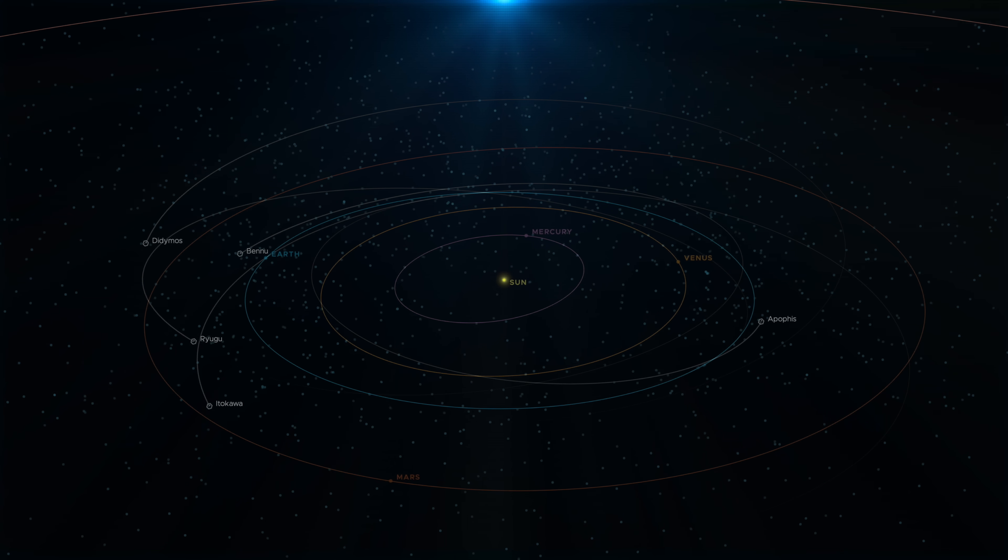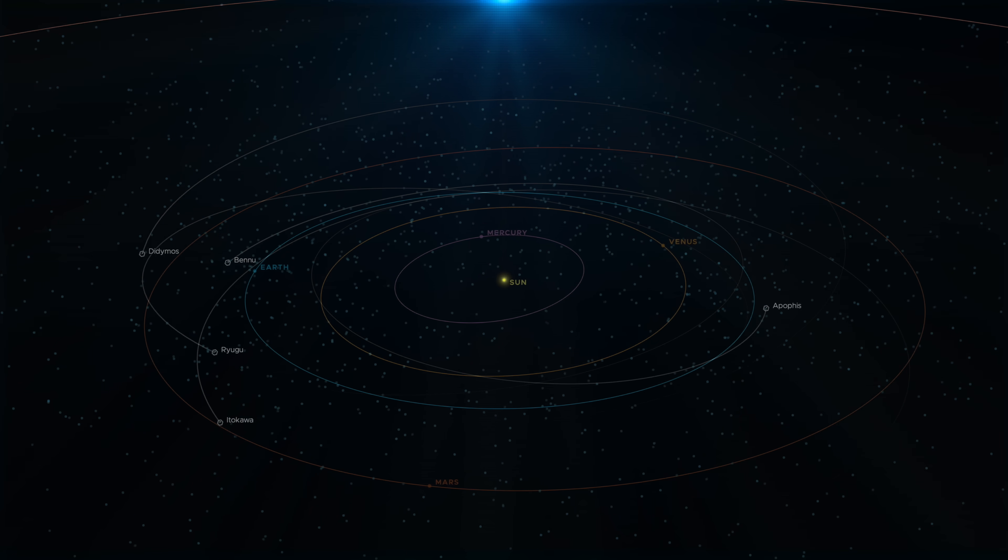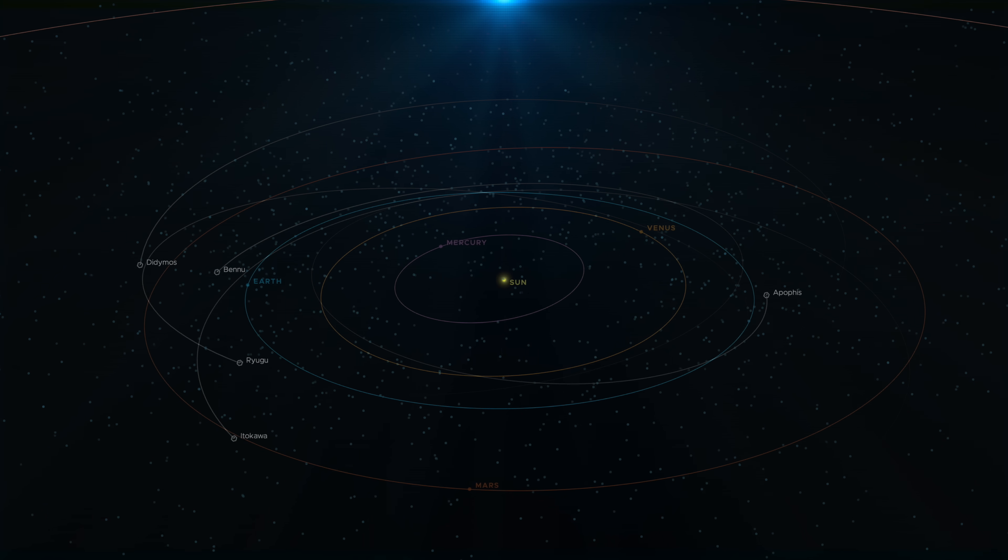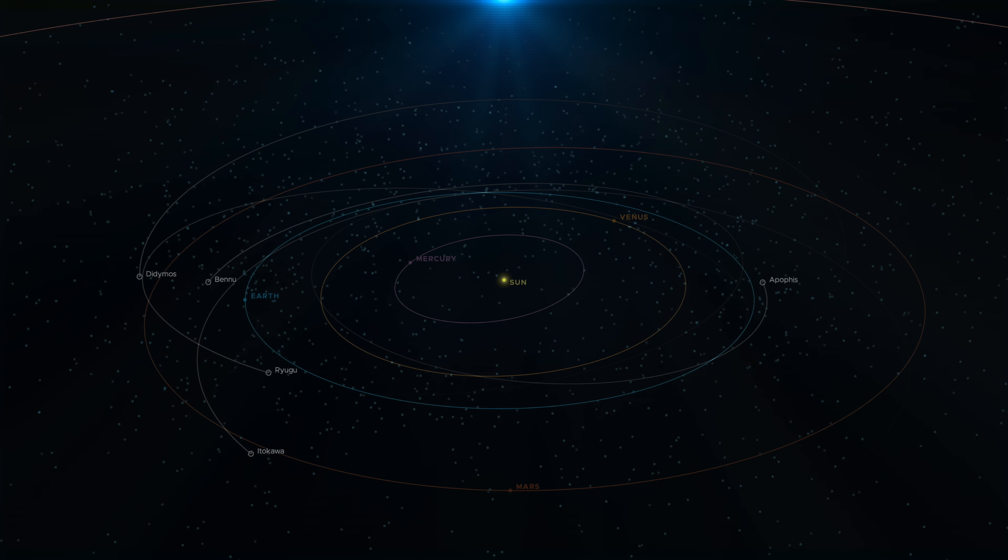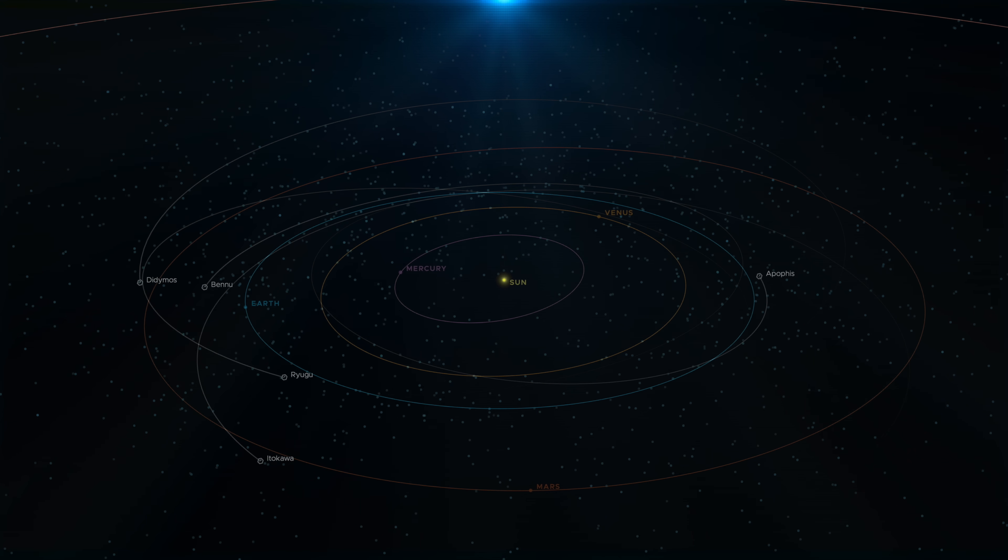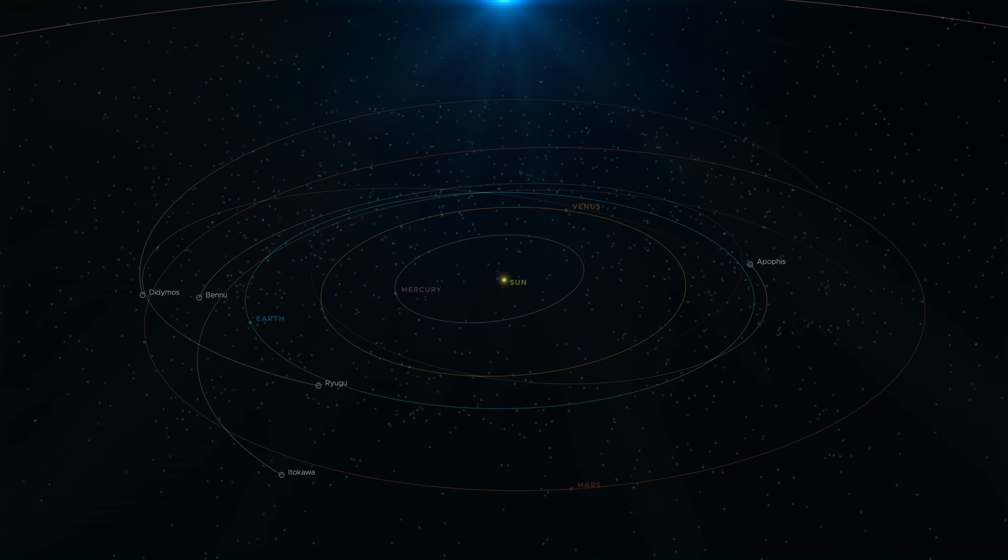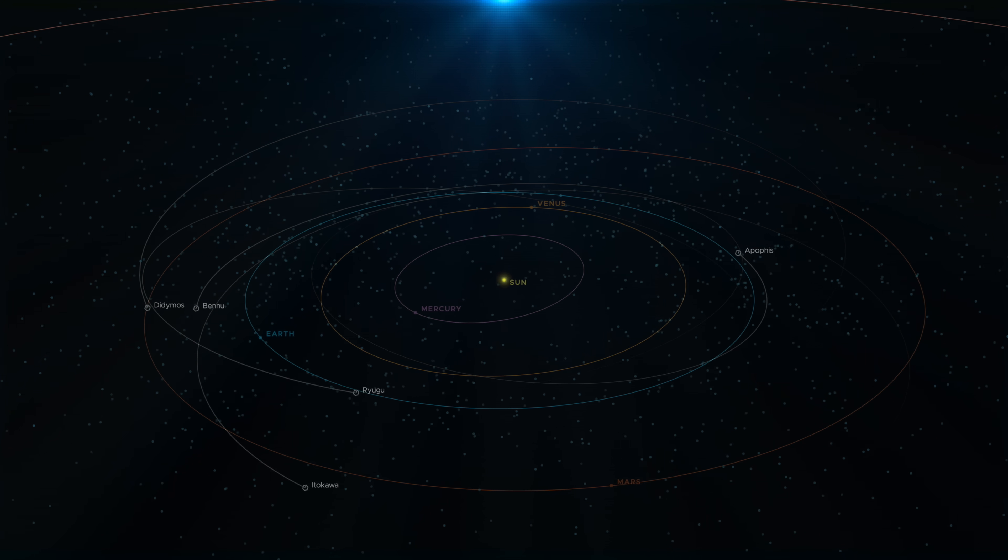Apophis is just one of the 25,000 near-Earth objects discovered as of 2023. Nearly 10,000 of them are at least 140 meters in diameter.